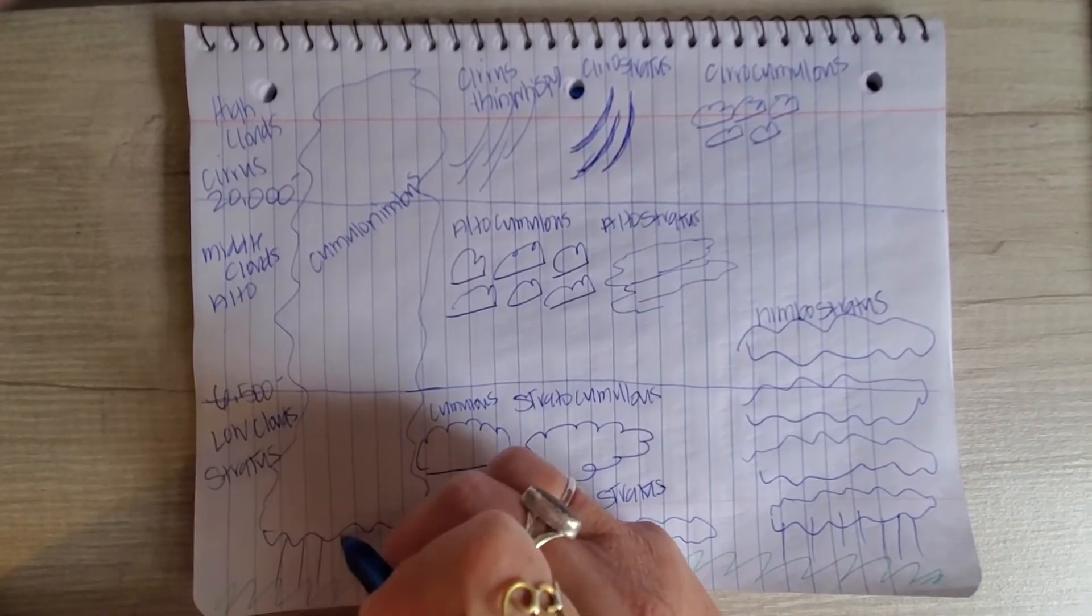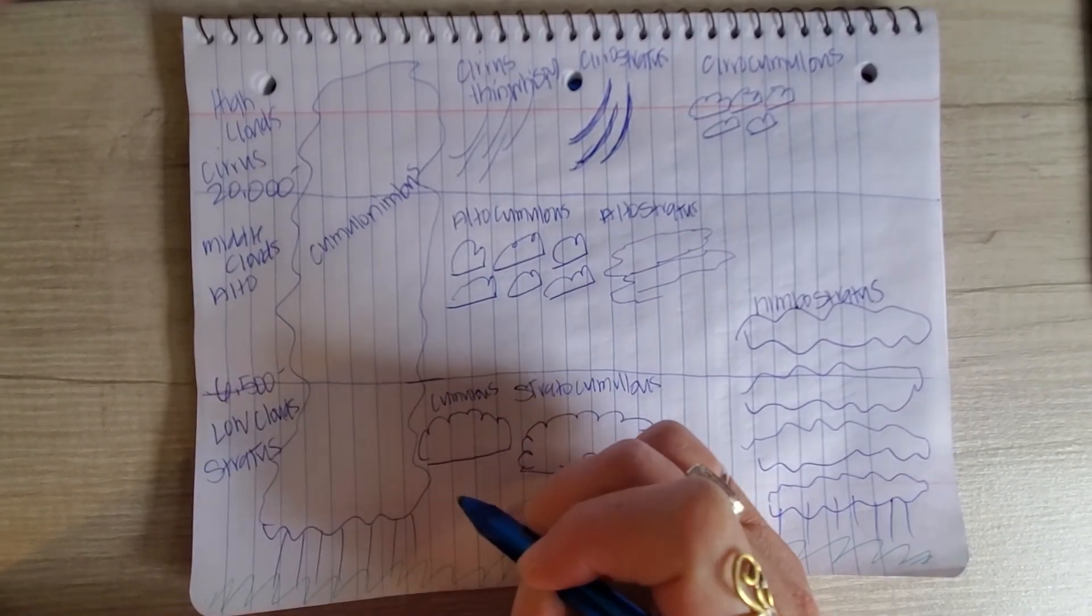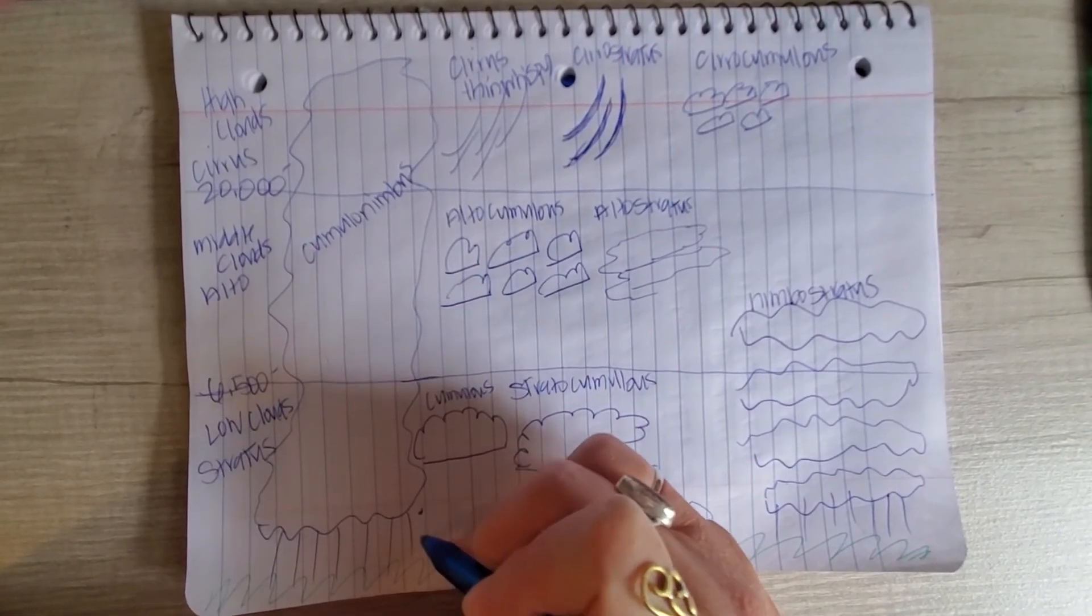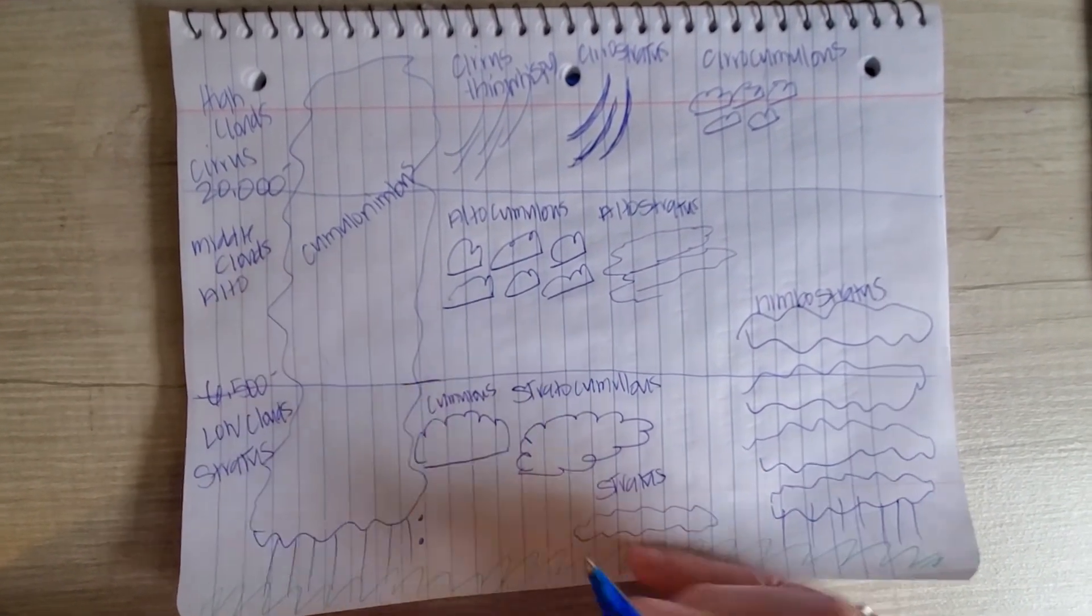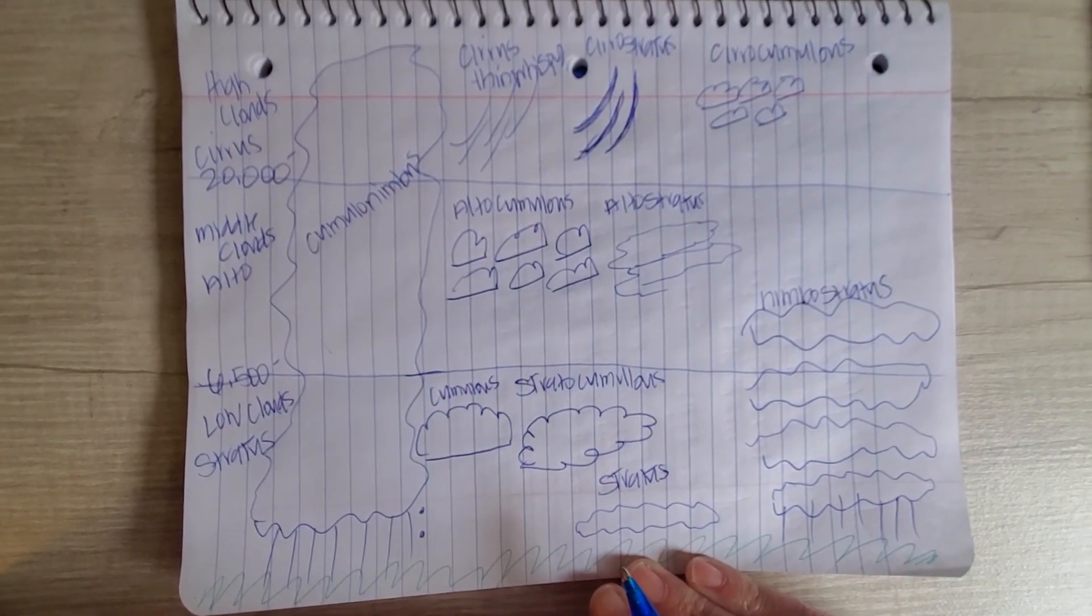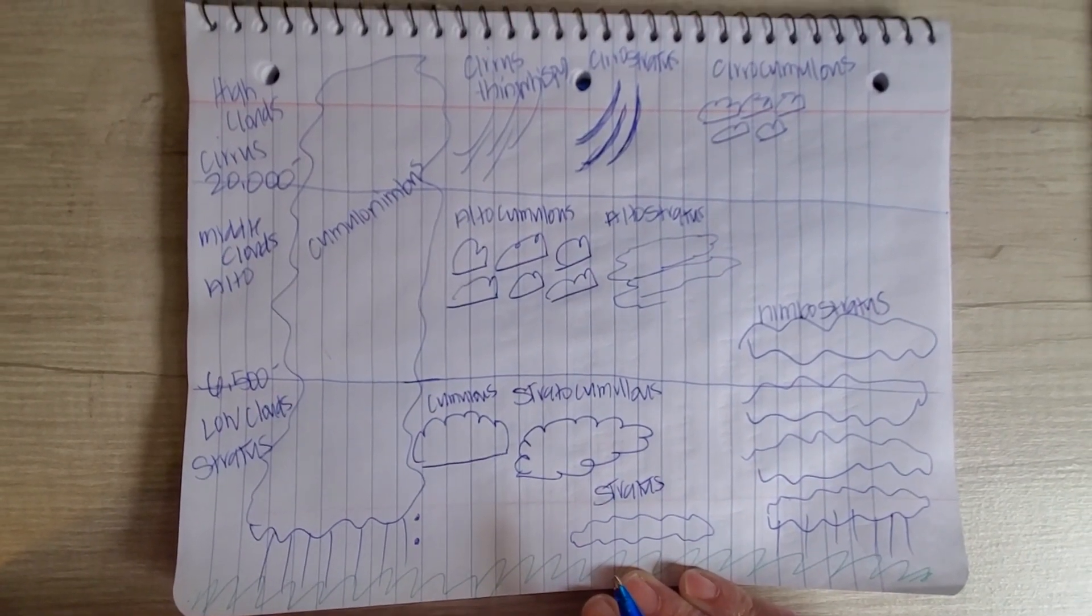And that is this week's diagram assignment. Don't forget to draw your rain here. You can put hail. Let me know if you guys have any questions.